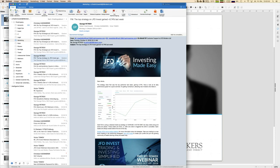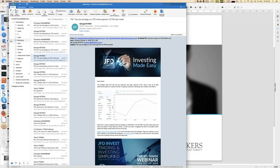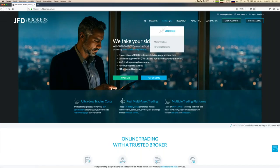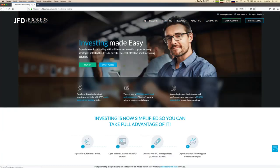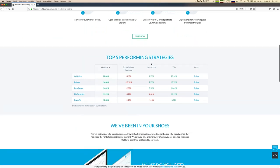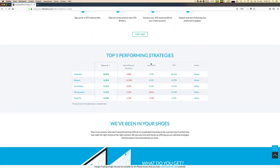Let's start on the JFD webpage. There we have a button 'Investing' meant for JFD Invest, and then we are already where we want to be — investing made easy. Before we go into the details, let's first have a look at the top performing strategies.